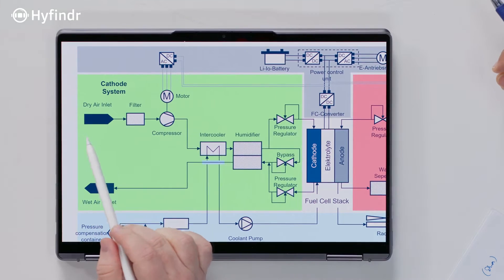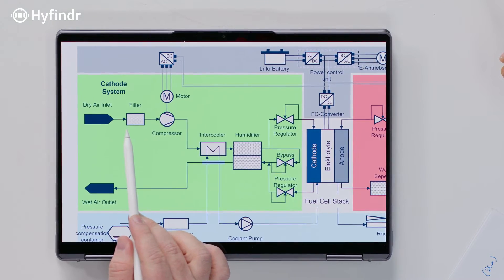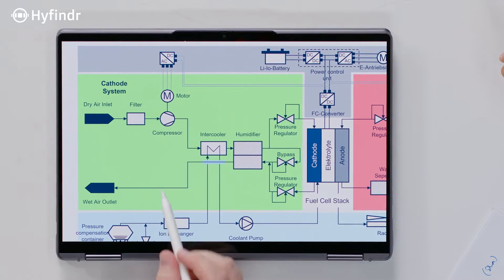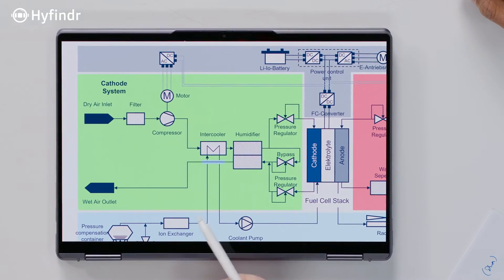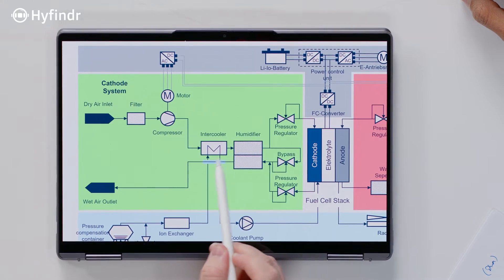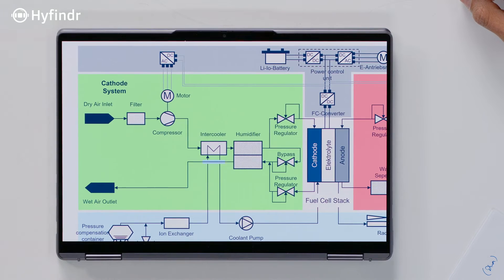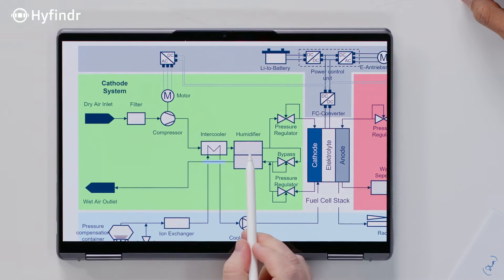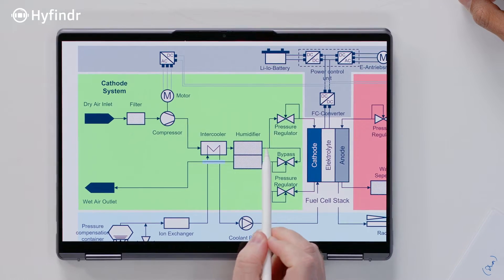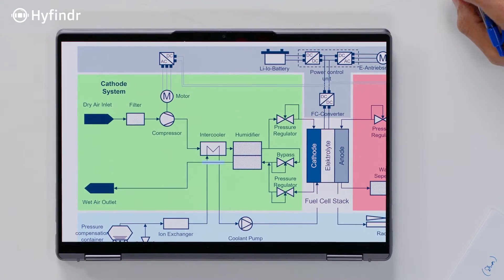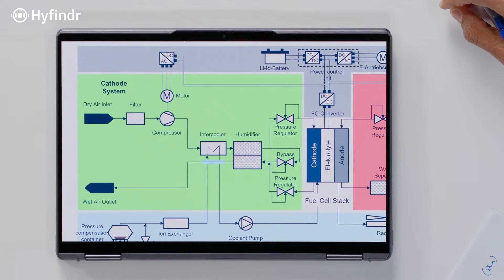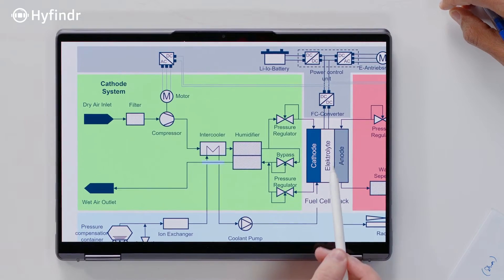We take the dry air from the environment, filter it, then pass it through a compressor because we need pressure inside the stack. During compression the air gets hot, so we need an intercooler. After the intercooler we go into a humidifier to get wet air for the reaction — we need wet air for it to work very well. Then we go through a pressure regulator to set the right pressure and into the cathode side. That is how the wet air comes in, and in the stack there is the reaction between oxygen on the cathode side and hydrogen from the anode side.